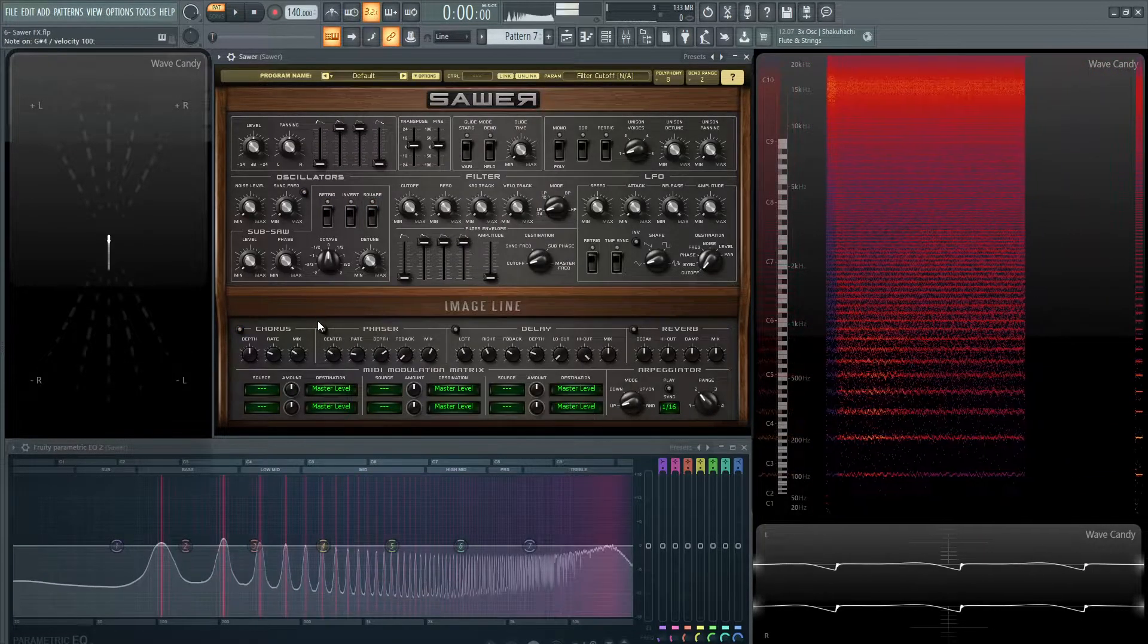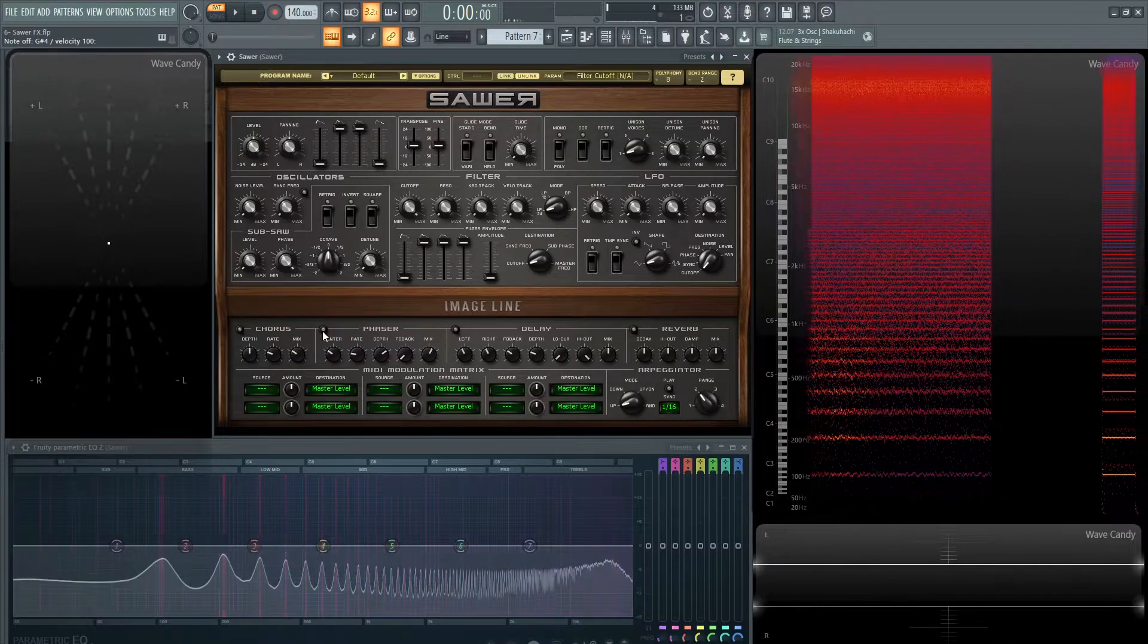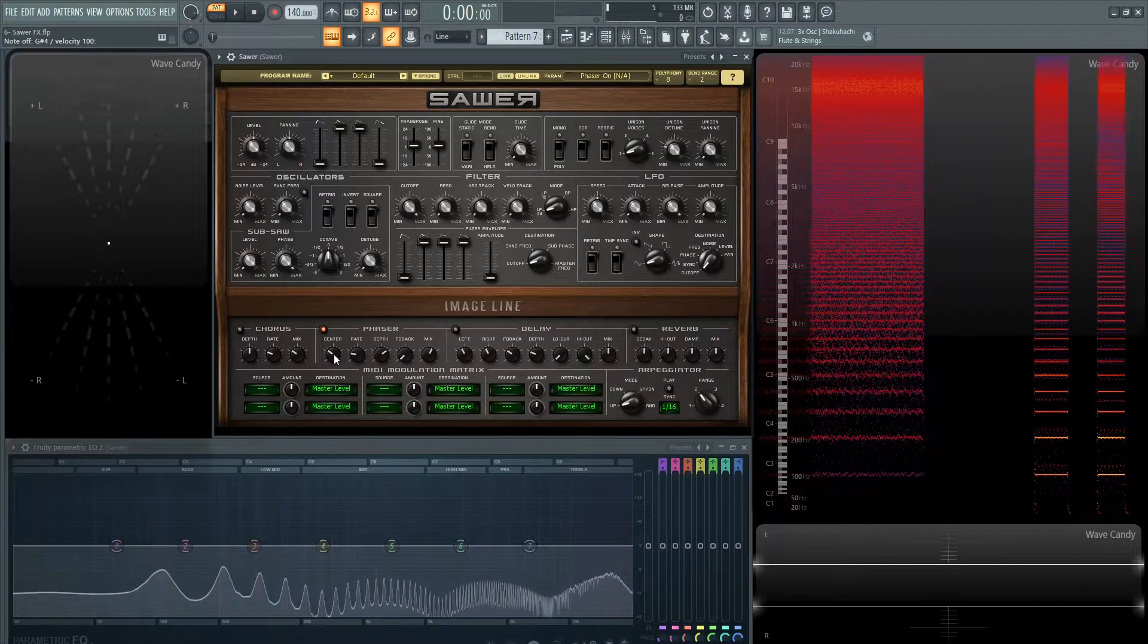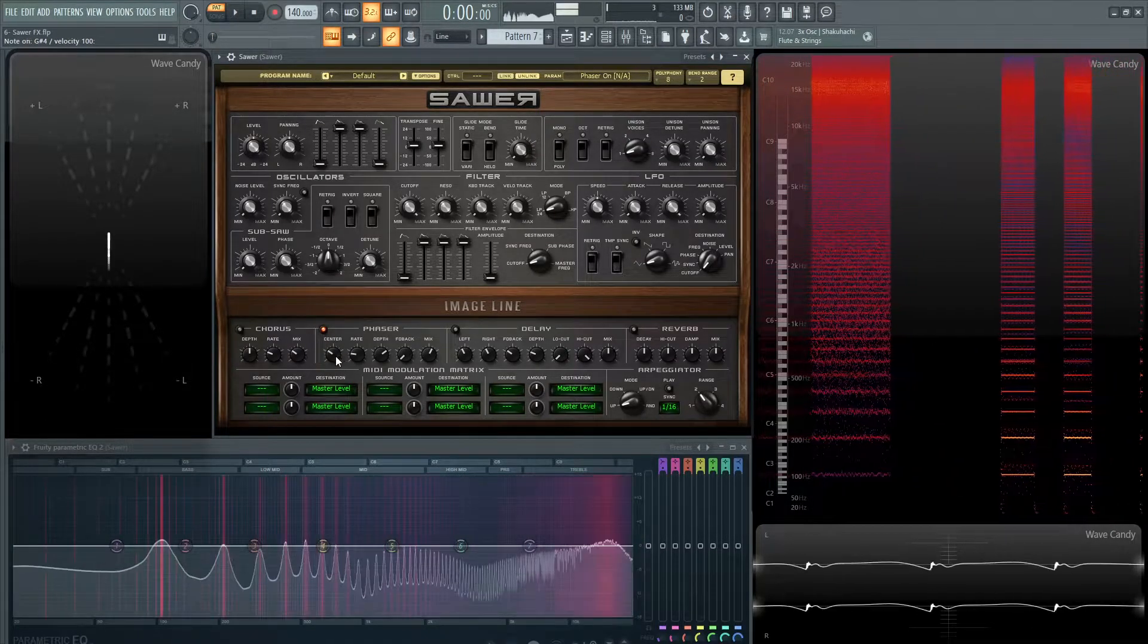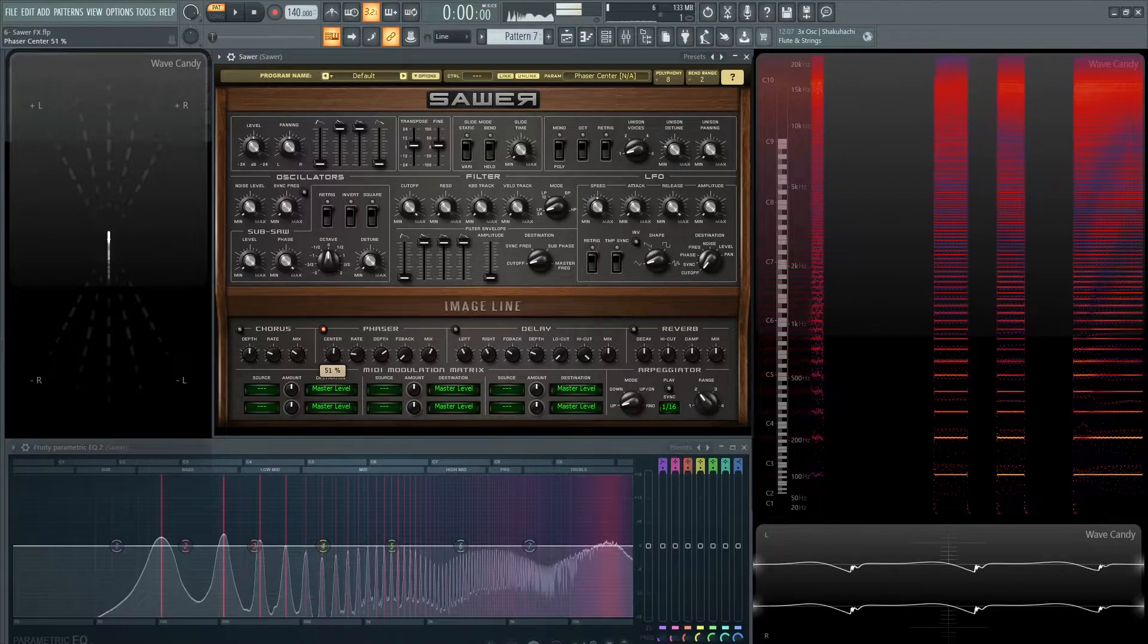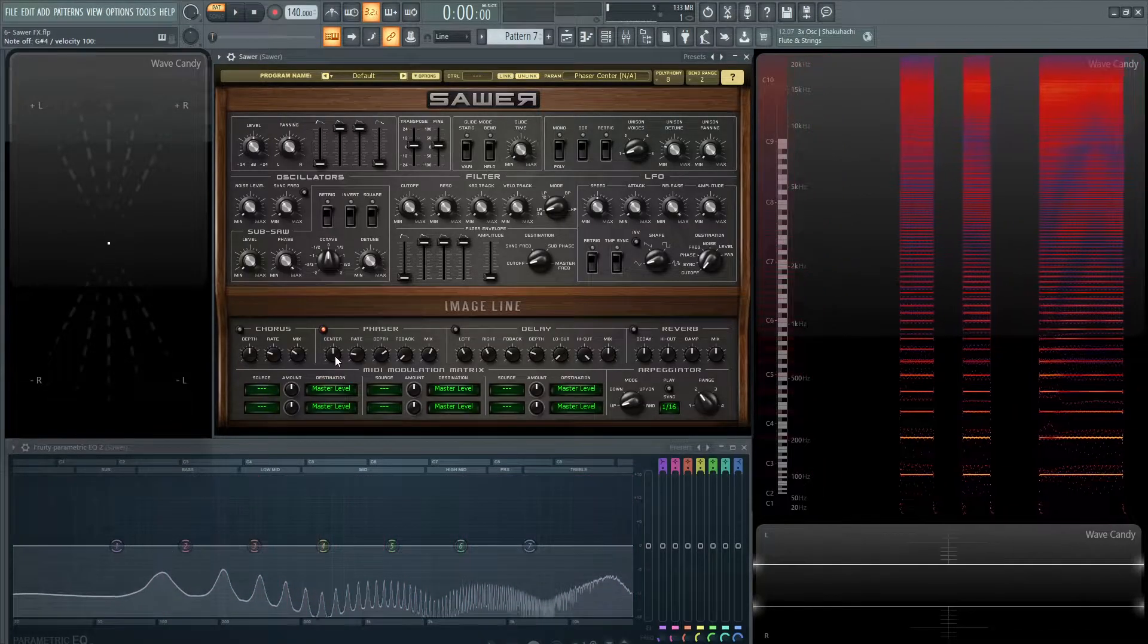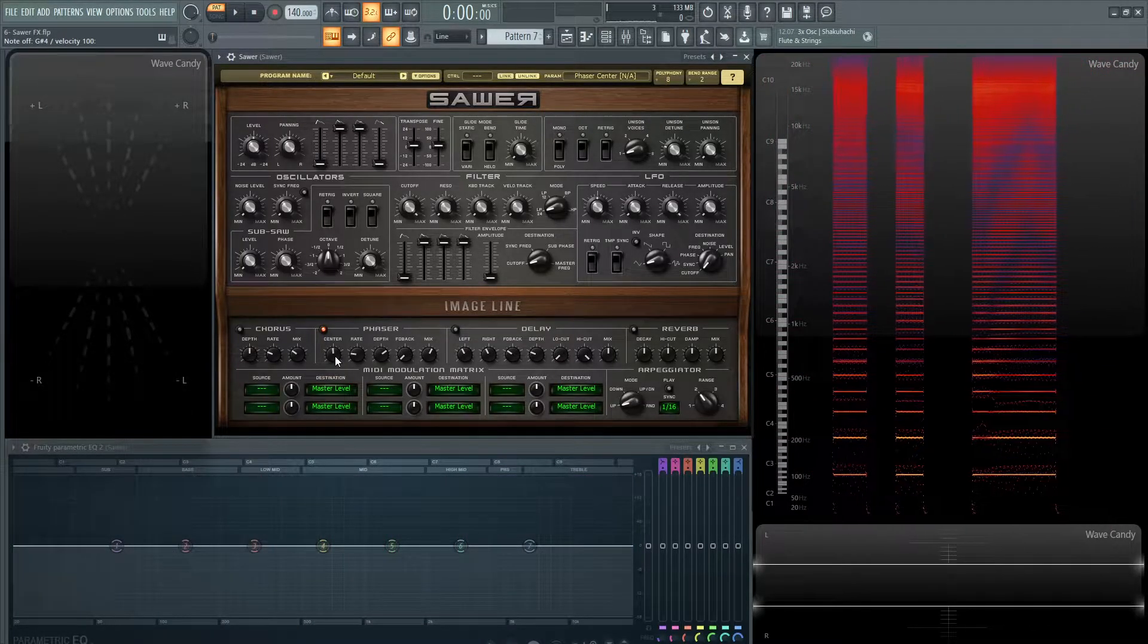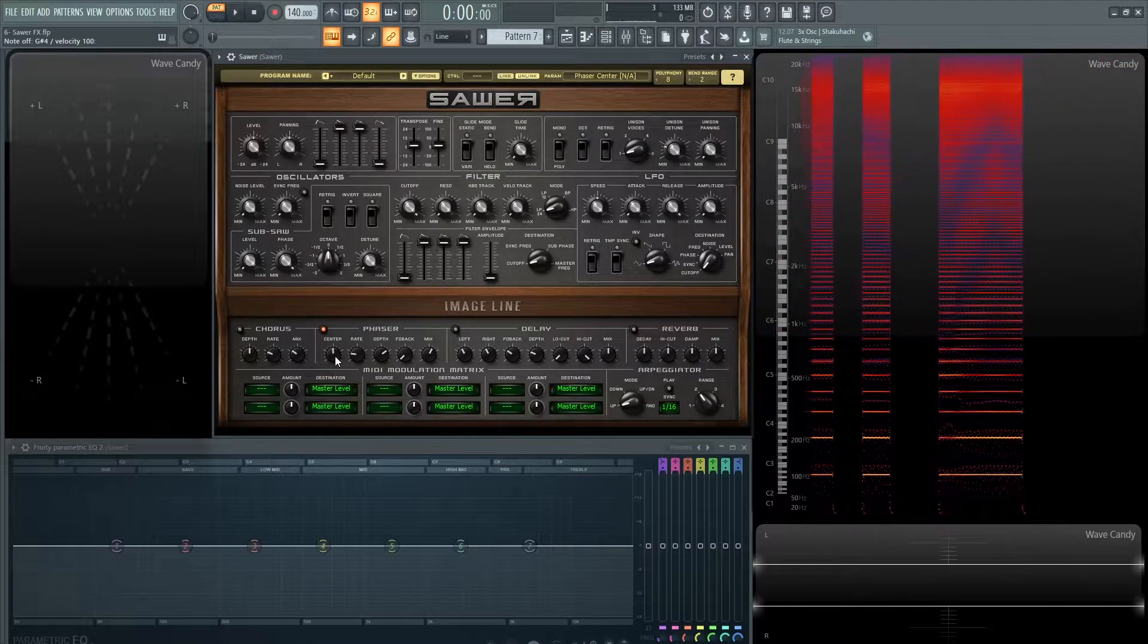So let's turn this on here. Now we have our center knob as our first one. This is kind of selecting the location of where your phaser is basically going to live.